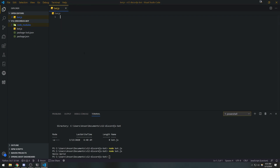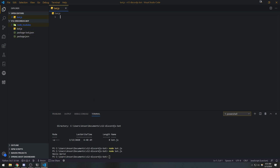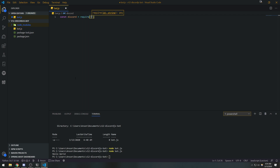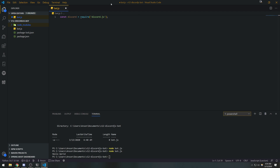Now that discord.js is installed we can write some code to log our bot in. I'll declare a variable: `const discord = require('discord.js')`. What we're doing here is requiring the discord.js module that we just installed and storing it inside the `discord` variable. The entire library — all the classes — will be accessible through this variable.